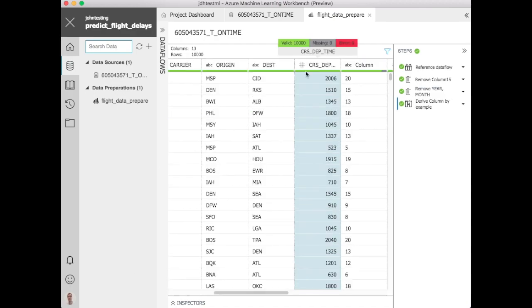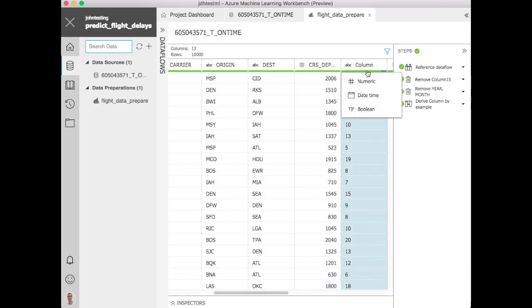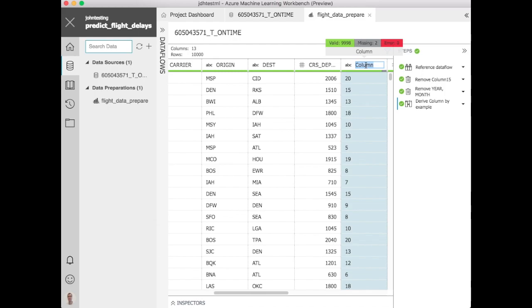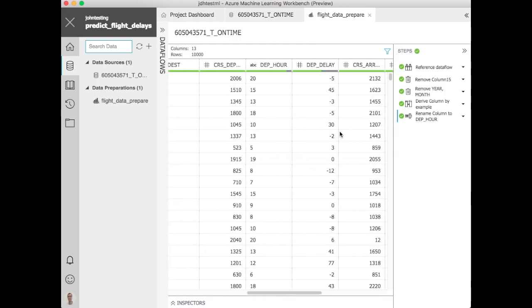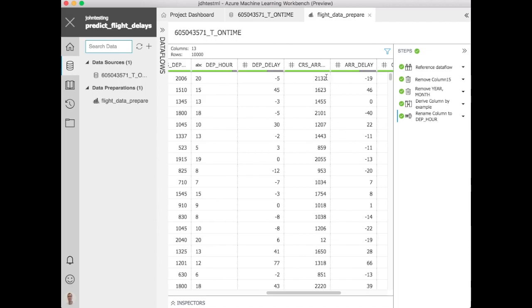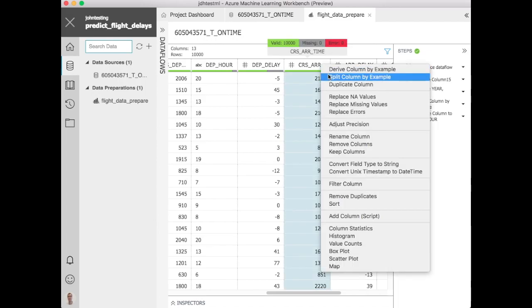So at this point we've created a new column. We're going to call this column, we'll call this departure hour I think. These are buckets for that and you see it's very quick to create that based off of that starting column.